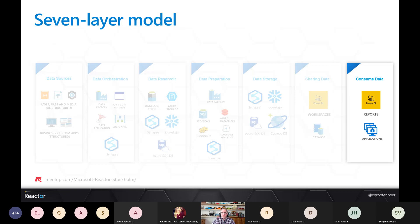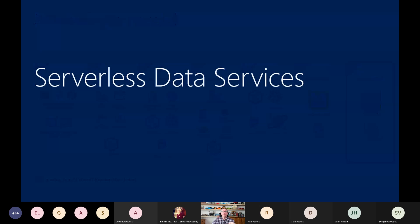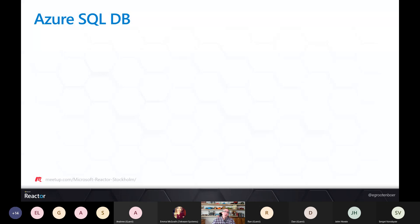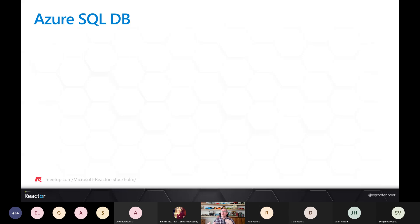Now let's look at the different serverless data services. Almost all of them have both a dedicated option and a serverless option. With the dedicated option, you specify how much memory or compute you want — for example, a certain number of Request Units for Cosmos DB, or a storage amount for SQL. With the serverless option, we don't care about how much storage or compute we need — we just push data in and it grows as needed, providing compute power when needed.